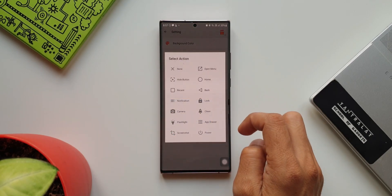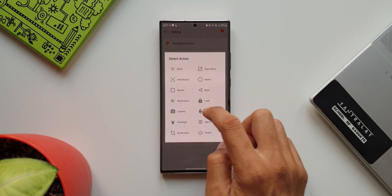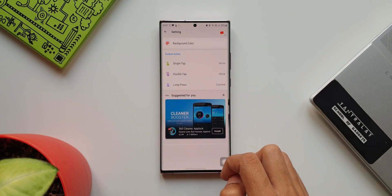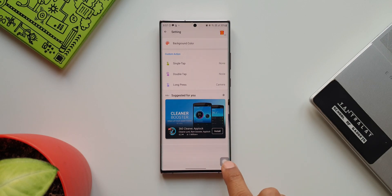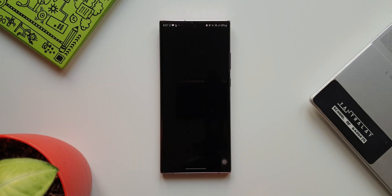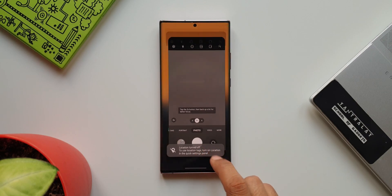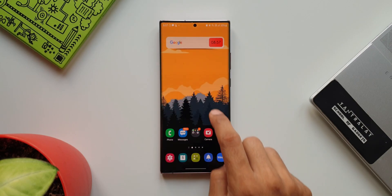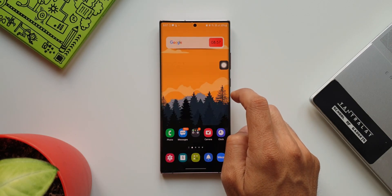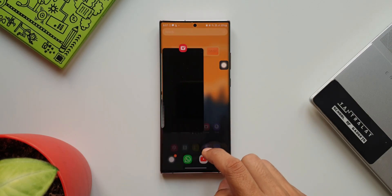The icing on the cake is this custom action menu. We've got single tap, double tap, and long press actions to which we can set the action. For example, I have set double tap to open the camera. I double tap on this floating icon, the camera opens. Likewise, you can set different shortcuts for this icon here.